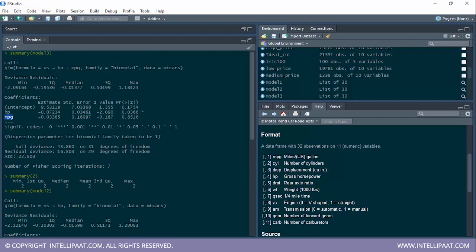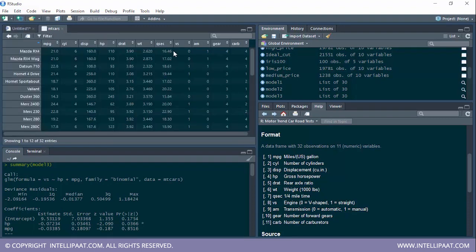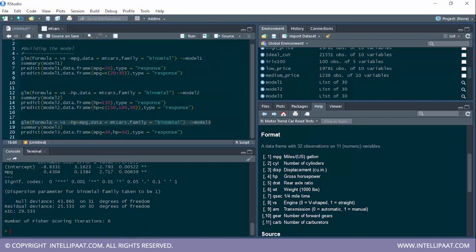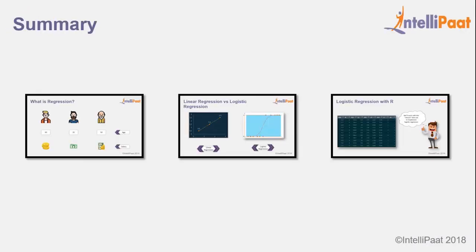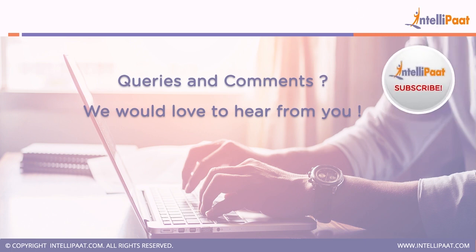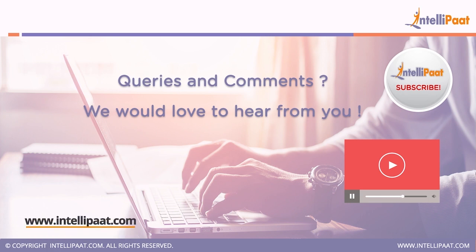We can conclude that model2 is the best fit model. If we want to determine whether a car has a V-type or S-type engine, it is better to use HP as the independent variable. This is how we implement logistic regression in R. We covered what regression is, what logistic regression is, and implemented logistic regression in R. Thank you for watching — like, share, comment, and subscribe to the Intellipatch channel.